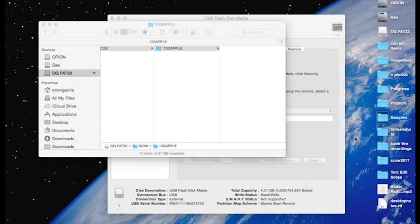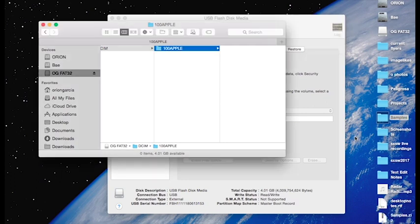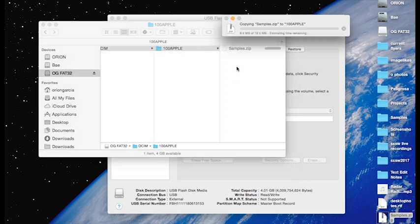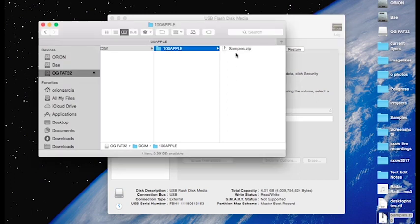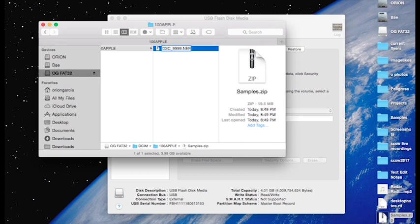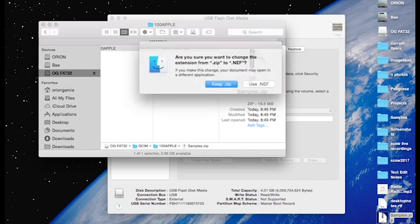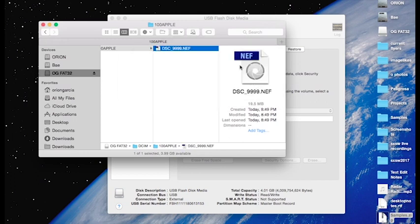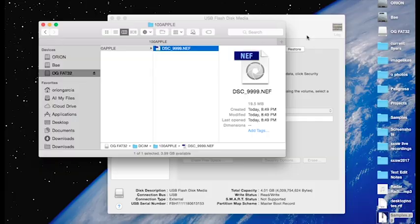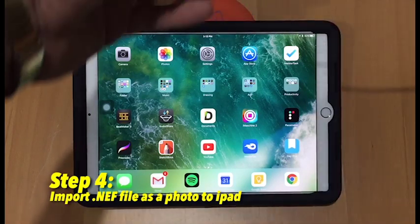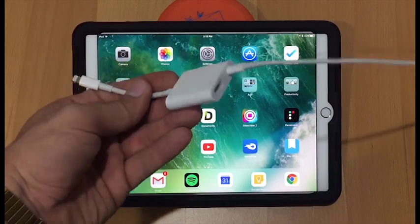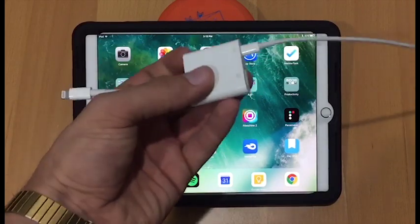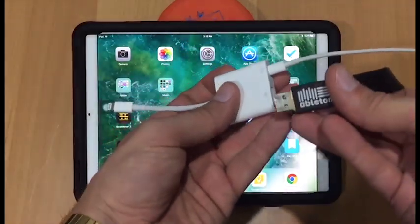We drag the compressed zip into that 100 Apple folder, and then we rename it. It doesn't really matter what you rename it. I previously watched a tutorial where DSC underscore 999 was what you had to do, but you can do anything. I've tried it. Just make sure the extension is .NEF, and then we'll move to the iPad and import that NEF.